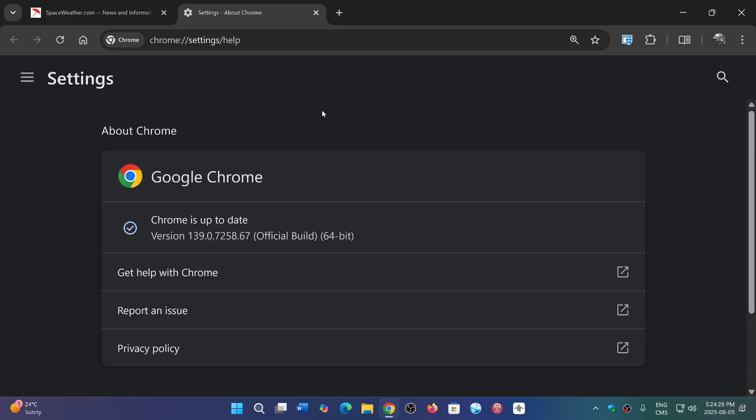Now, what this version does though, if you have extensions that have been using Manifest V2, which is a set of rules that Google is enforcing and of course now pushing to Manifest V3, all extensions with Manifest V2 are deprecated and are not working anymore, starting with this version 139.